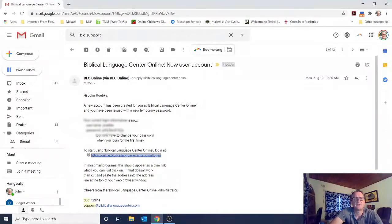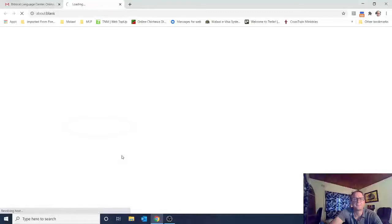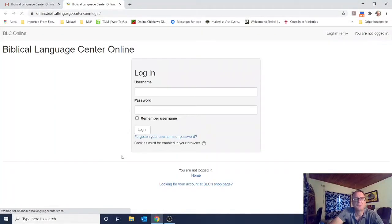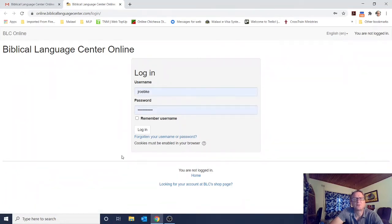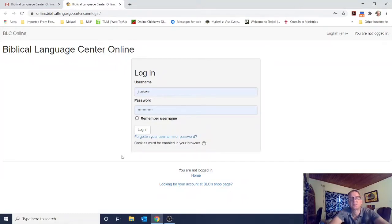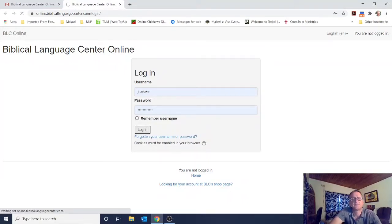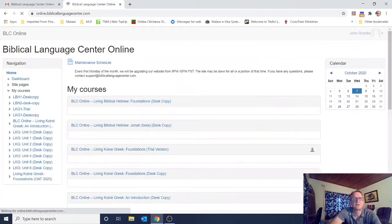It says to start using Biblical Language Center Online, log in at online.biblicallanguagecenter.com. So you click on that link, and it will bring up the login screen. My username and password are automatically entered because they're saved in my browser — it may or may not do that for you. Just type in your username and password, then click the login button.